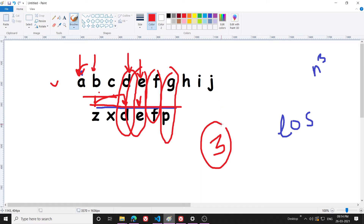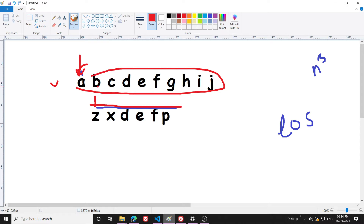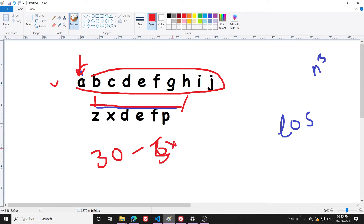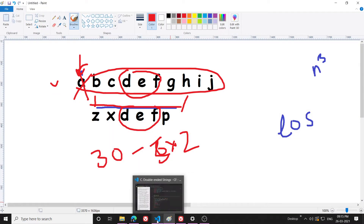There will be other common substrings too, but they won't be longer than 3. For example, 'EF' and 'EF' are of length 2, so there's no reason to consider them. Once done, I subtract the LCS length from the total length of the two strings. If the total length is 30, I subtract 6 (that is 3×2), because the common substring of length 3 must be deleted from both strings. That is the O(n³) approach.